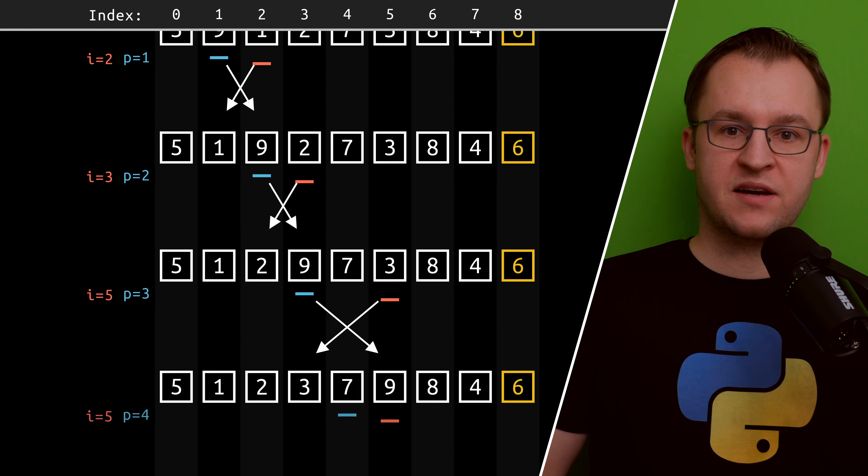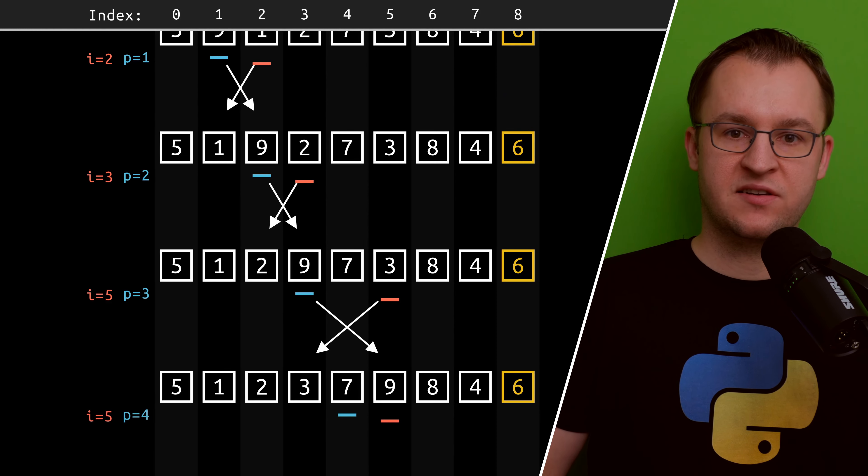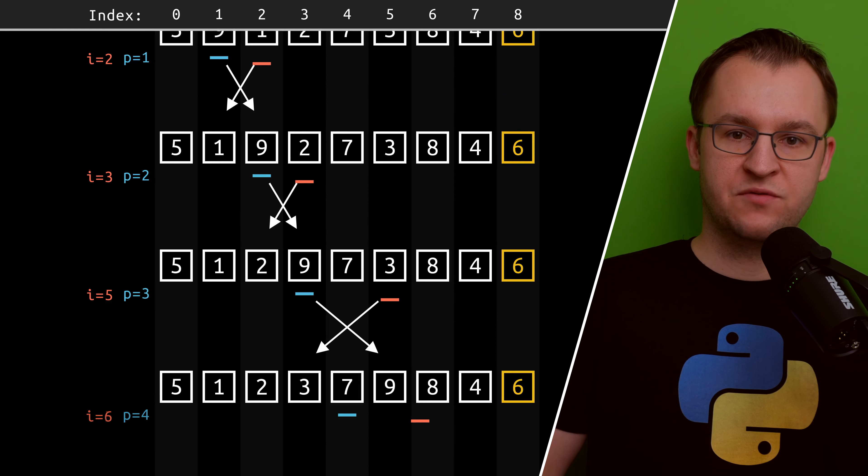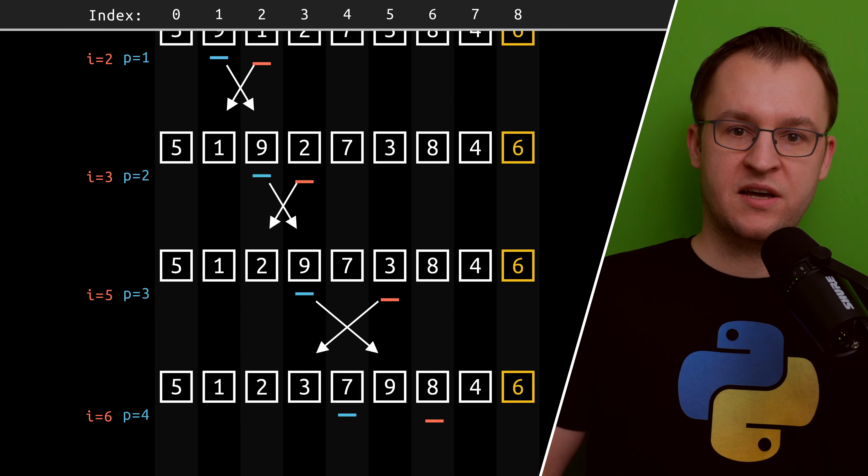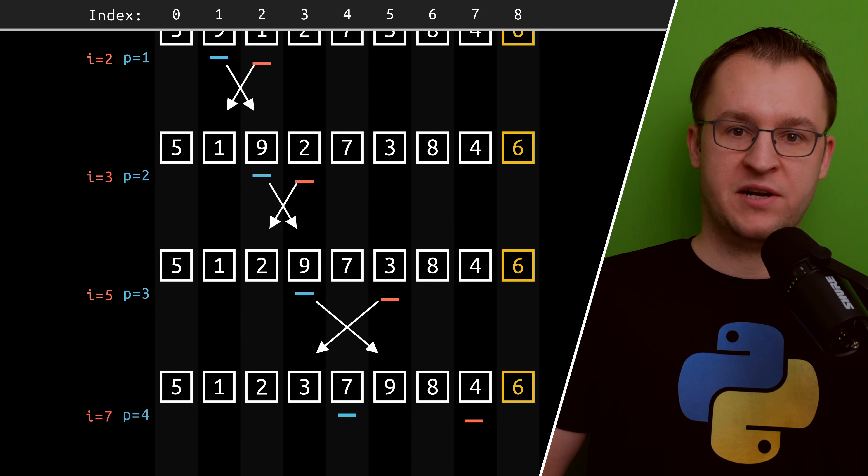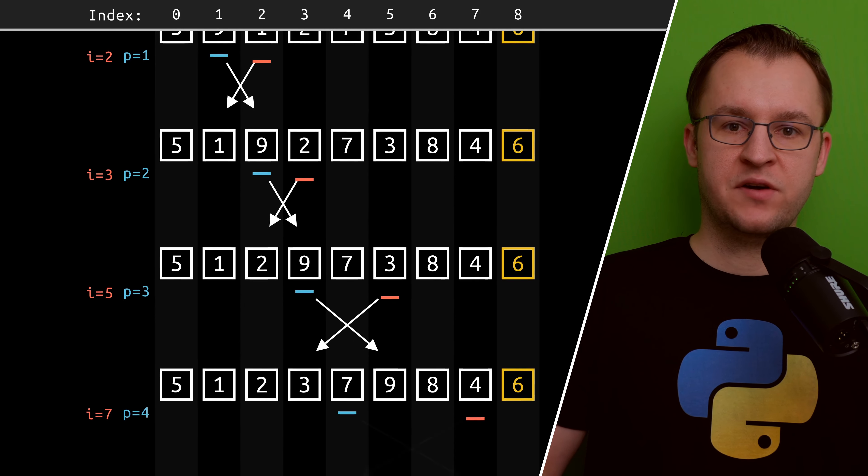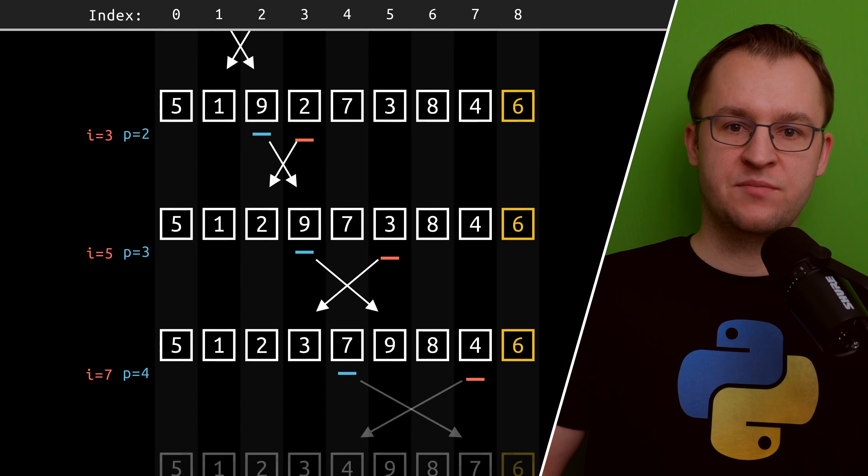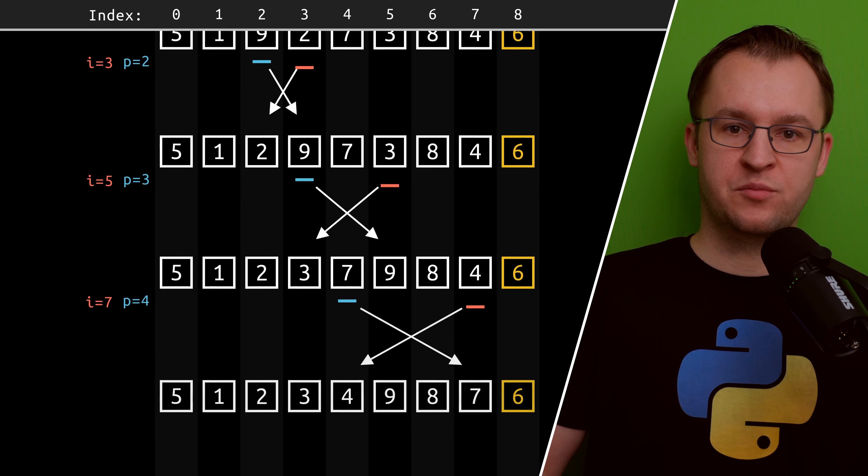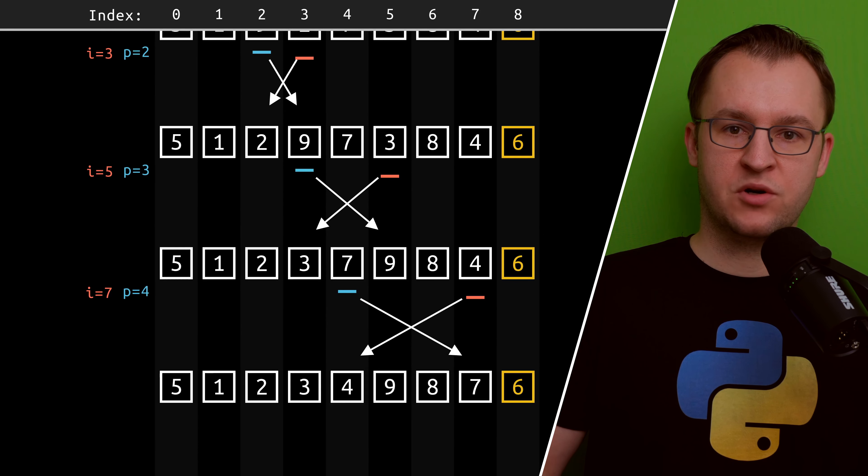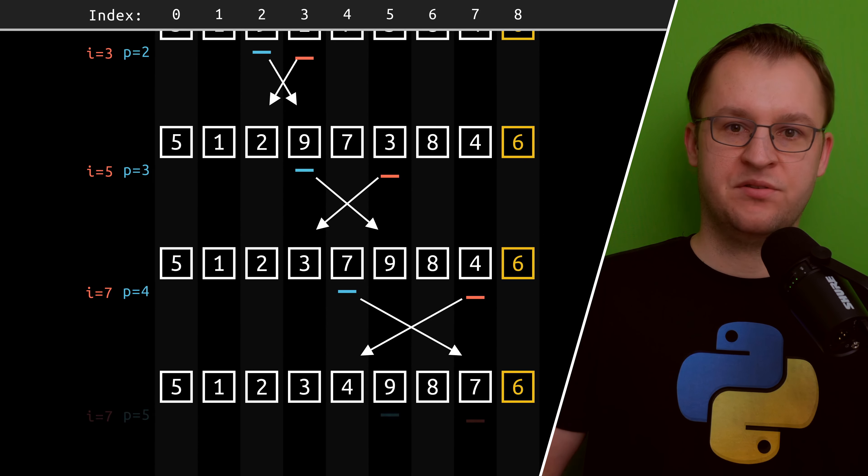Whenever the element under the red pointer is less than the pivot, we simply swap its position with the element under the blue pointer and move the blue pointer one place to the right. This has the effect that all elements to the left of the blue pointer are smaller than the pivot.